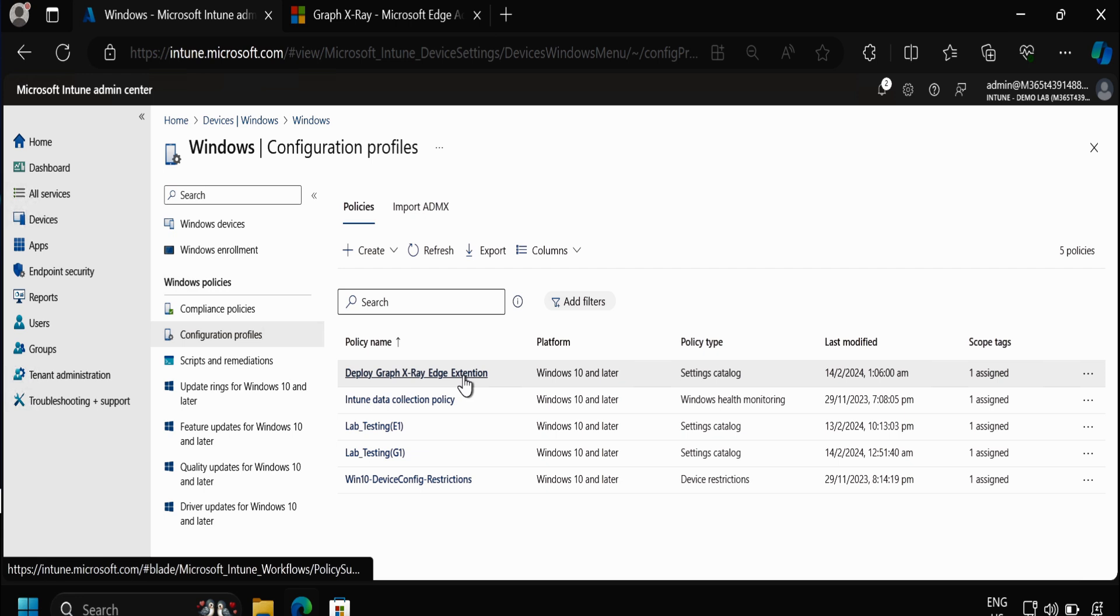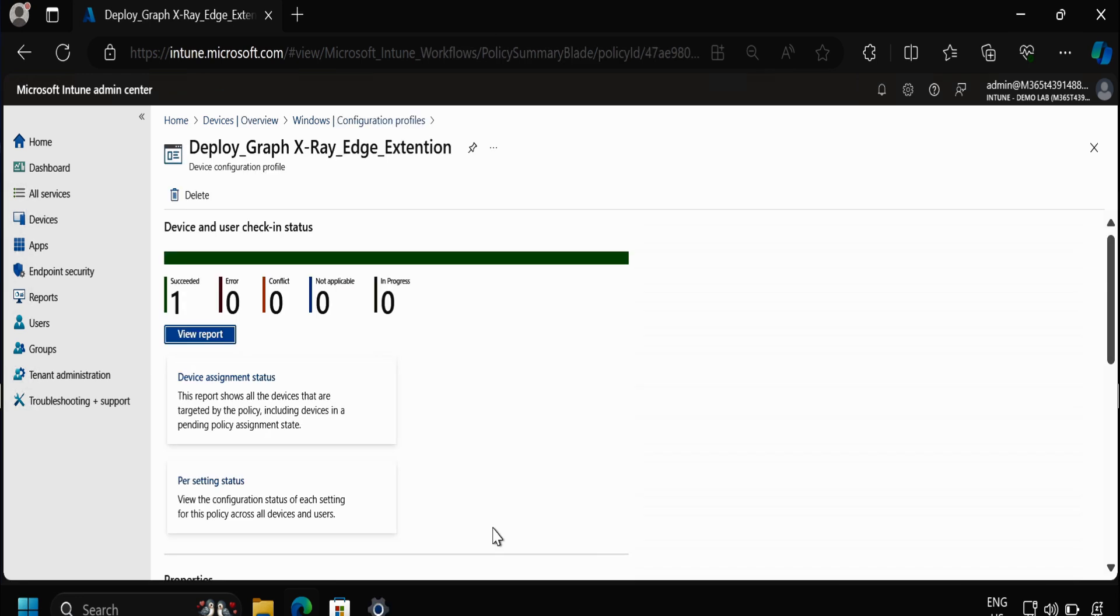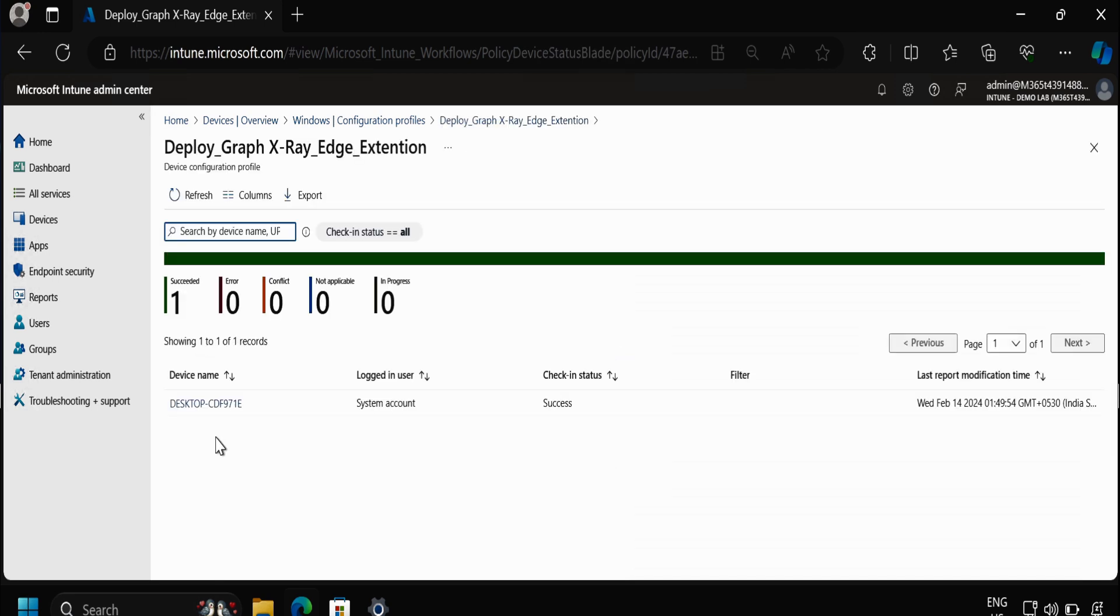Now we can see that the policy is now created and after some time we can see that the configuration profile deployment is showing as successful on one device. If we click on View Report we can see the device name on which this configuration profile is showing as success.